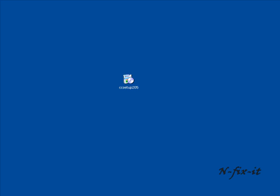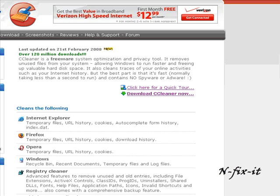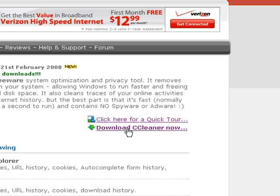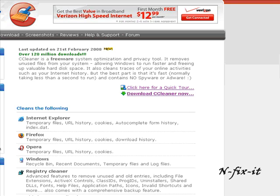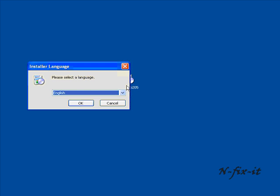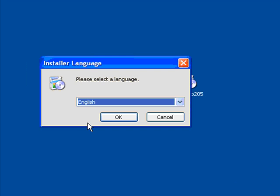Once you get to the website it'll pretty much look like this window which you see here. You'll see it says download CCleaner now. You click on that link and proceed to download. Once you have it on your system, once you've completed the download, you'll double click on the installation file.